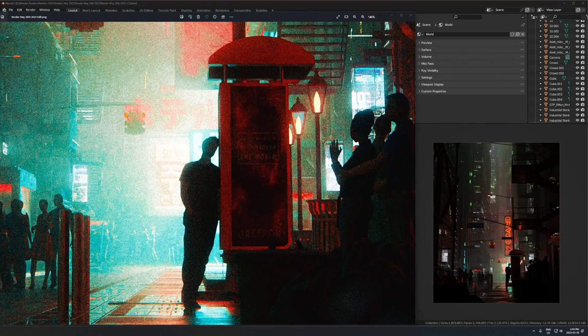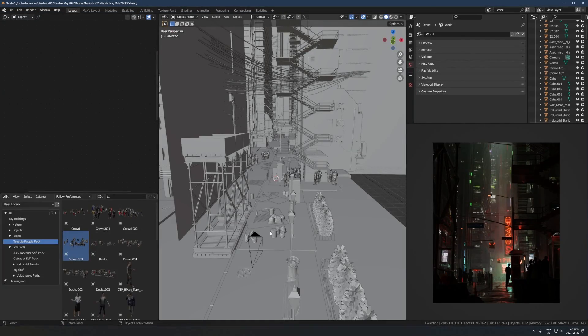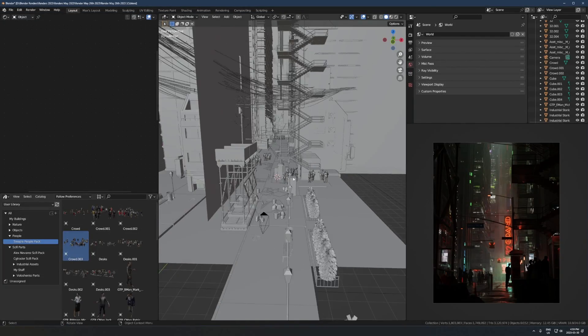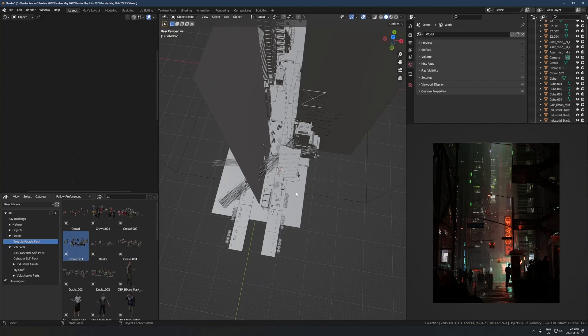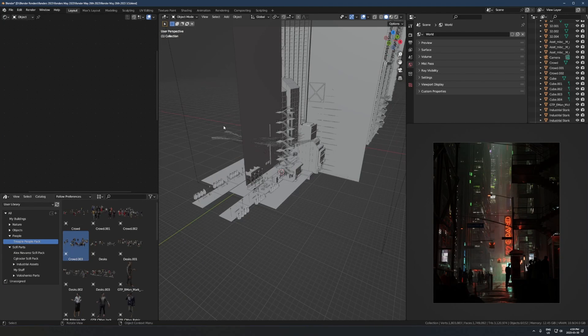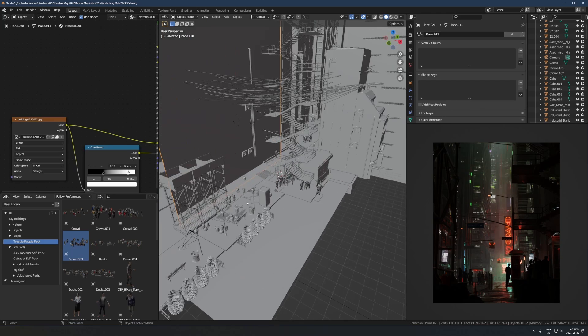Let's jump into the blend file and I'll show you what's going on here. It's a little bit messy but there's a lot of stuff outside the camera view that doesn't really matter, so don't worry about that.